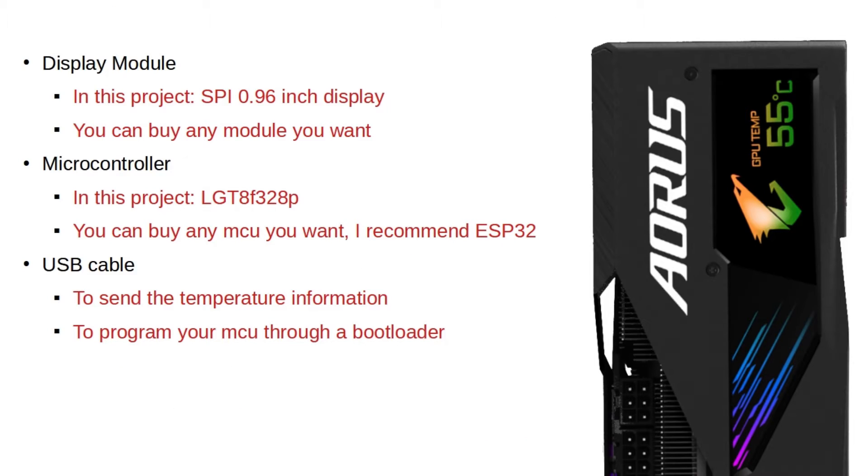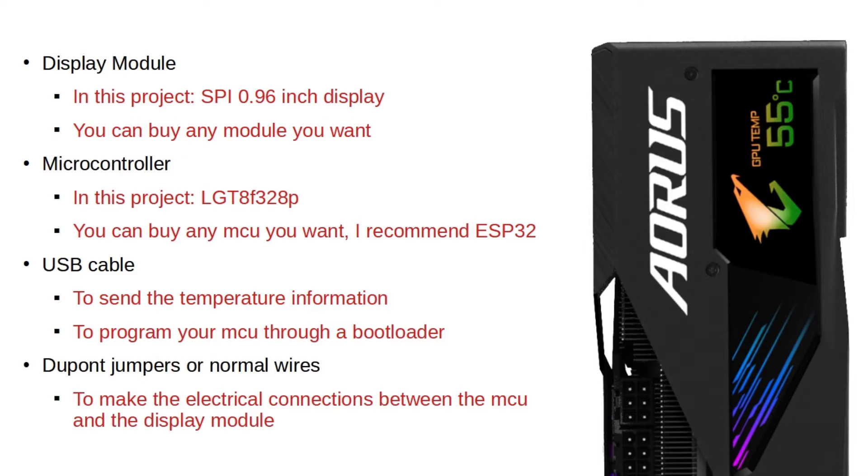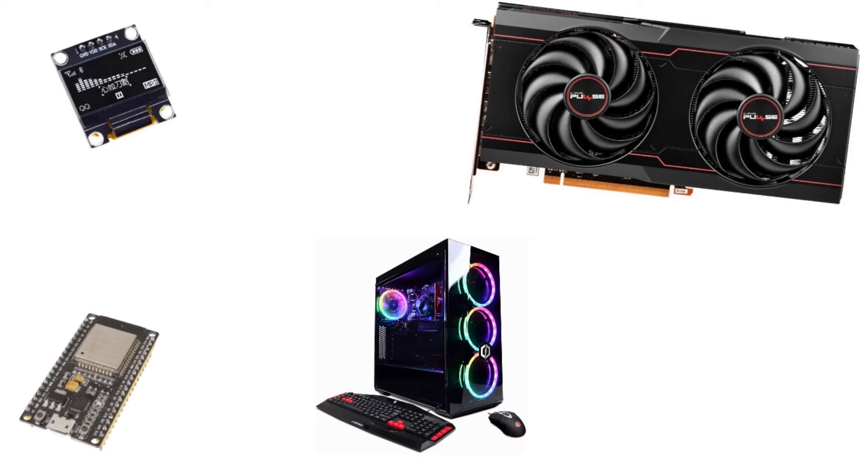You'll need also a USB cable to program the MCU and send the temperature information from your PC to power on the board and to program the MCU with a bootloader's help. And finally, you'll need Dupont jumpers or electrical wires to connect the MCU with the display.